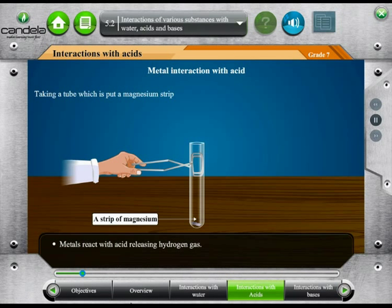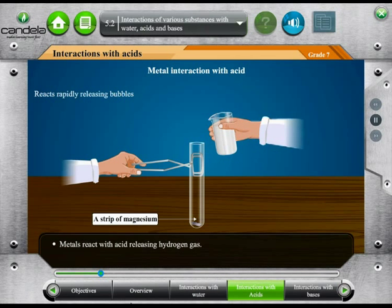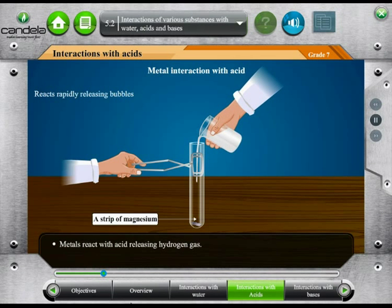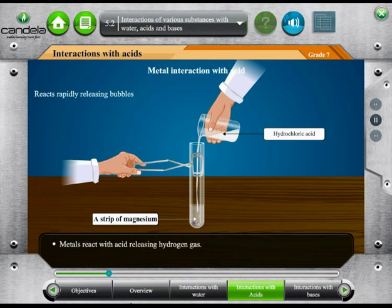For this, first take a test tube and put a strip of magnesium into it. Then, add diluted hydrochloric acid into it.